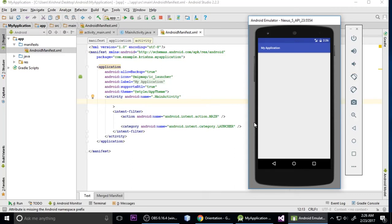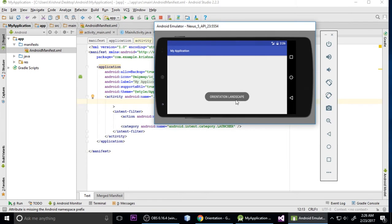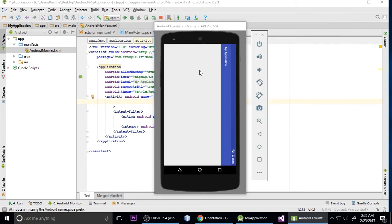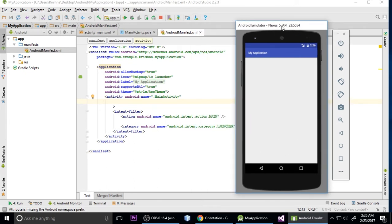Welcome to our channel, this is Stint, and today I will show you the orientations of Android. This is when we click portrait or landscape — this is the landscape mode, this is the portrait mode. When we change landscape to portrait it shows our orientation and displays a message on toast.